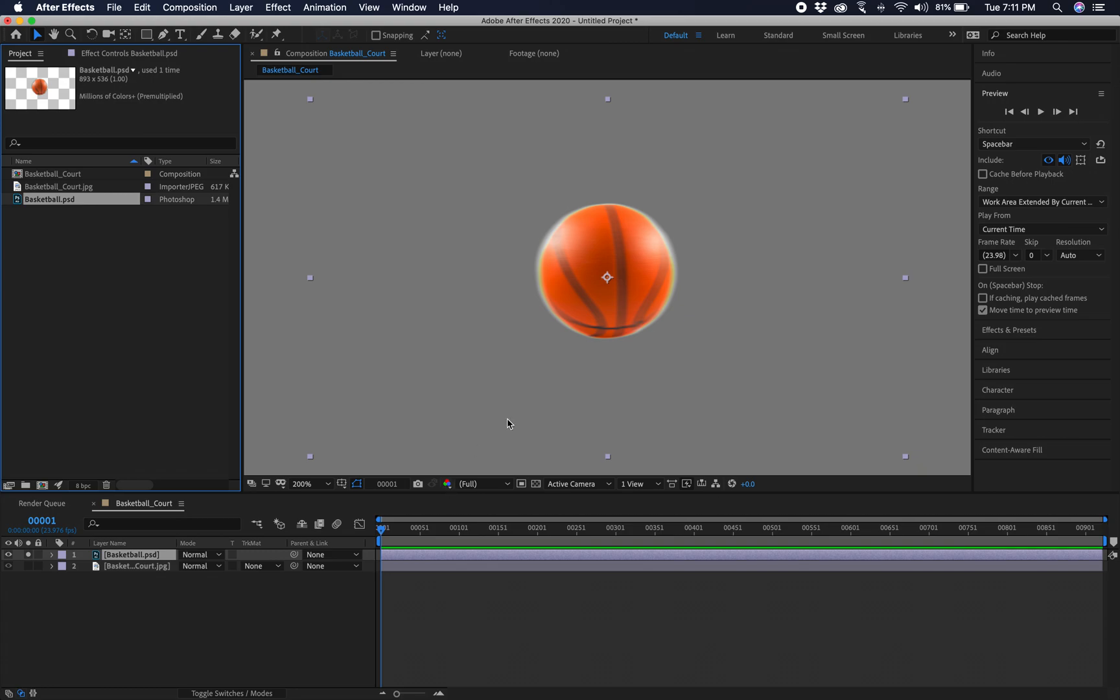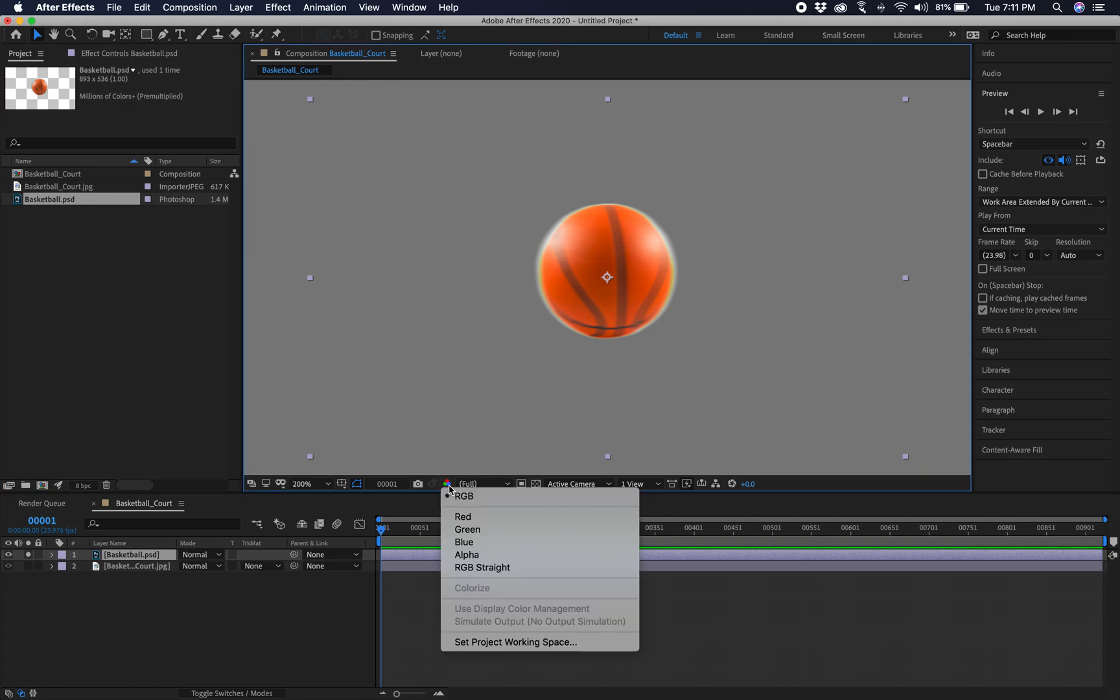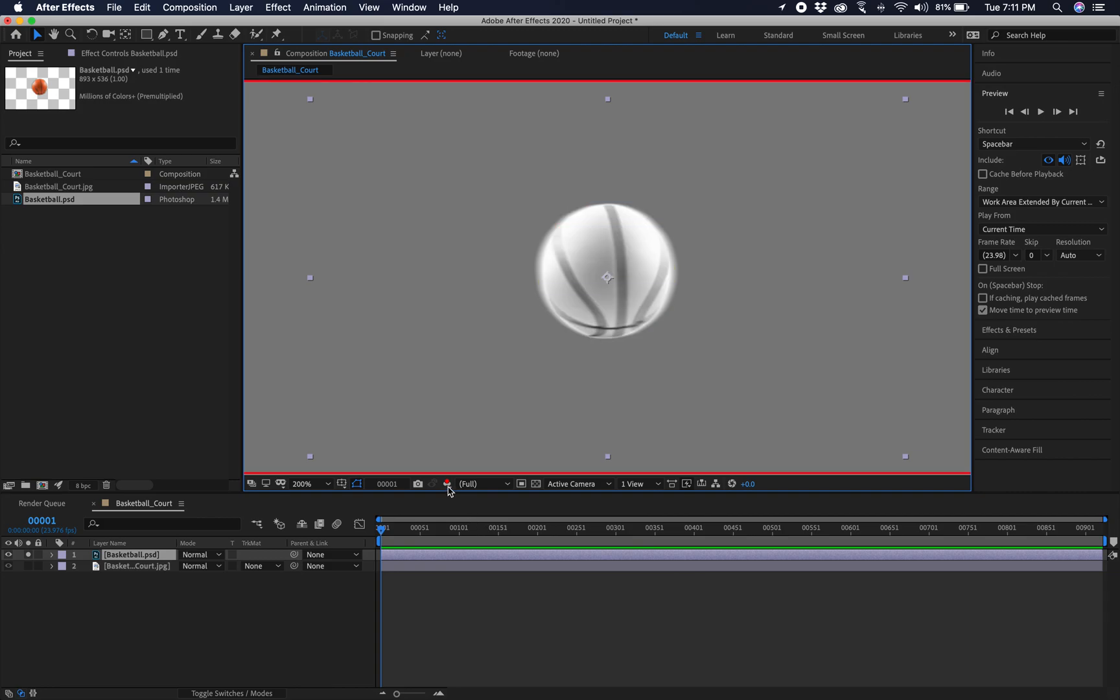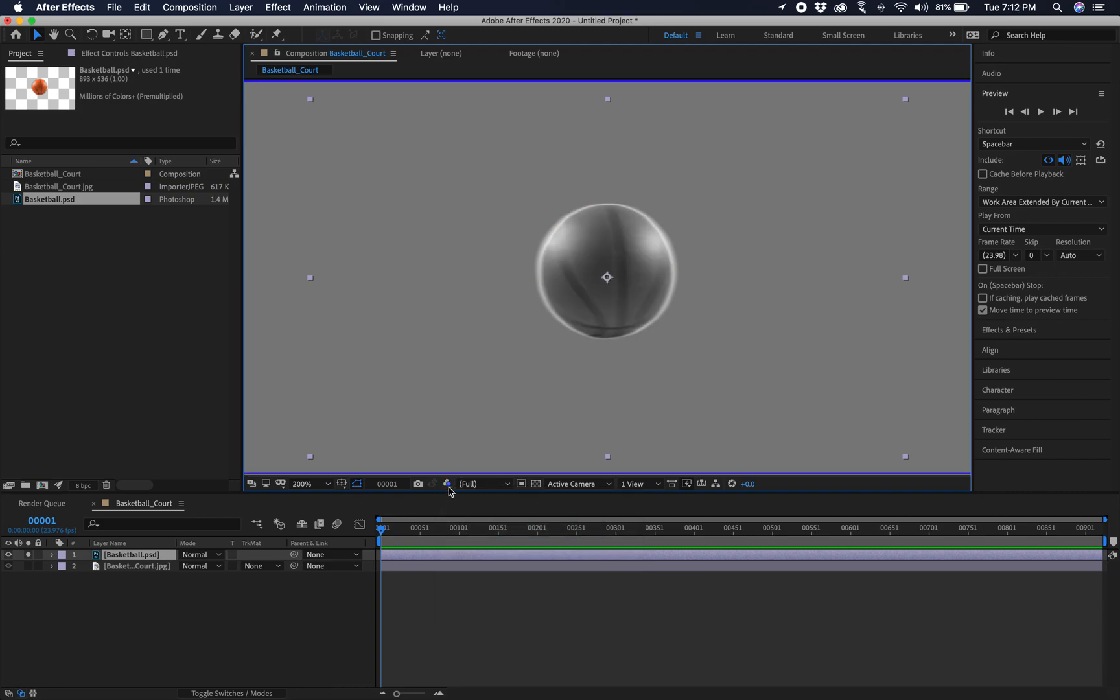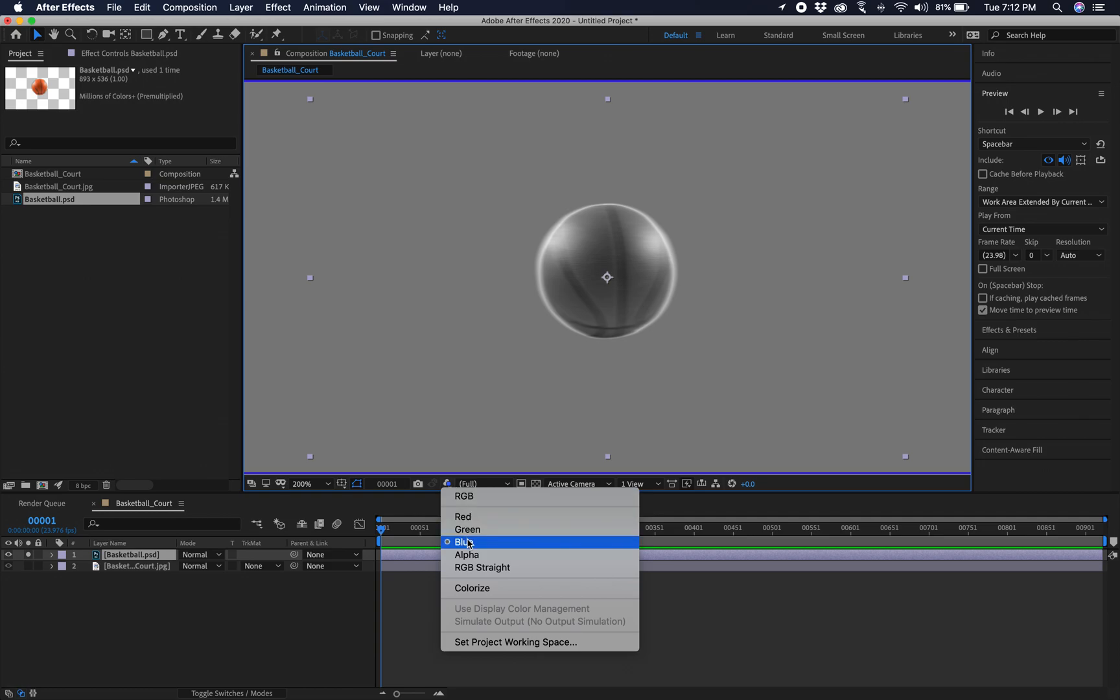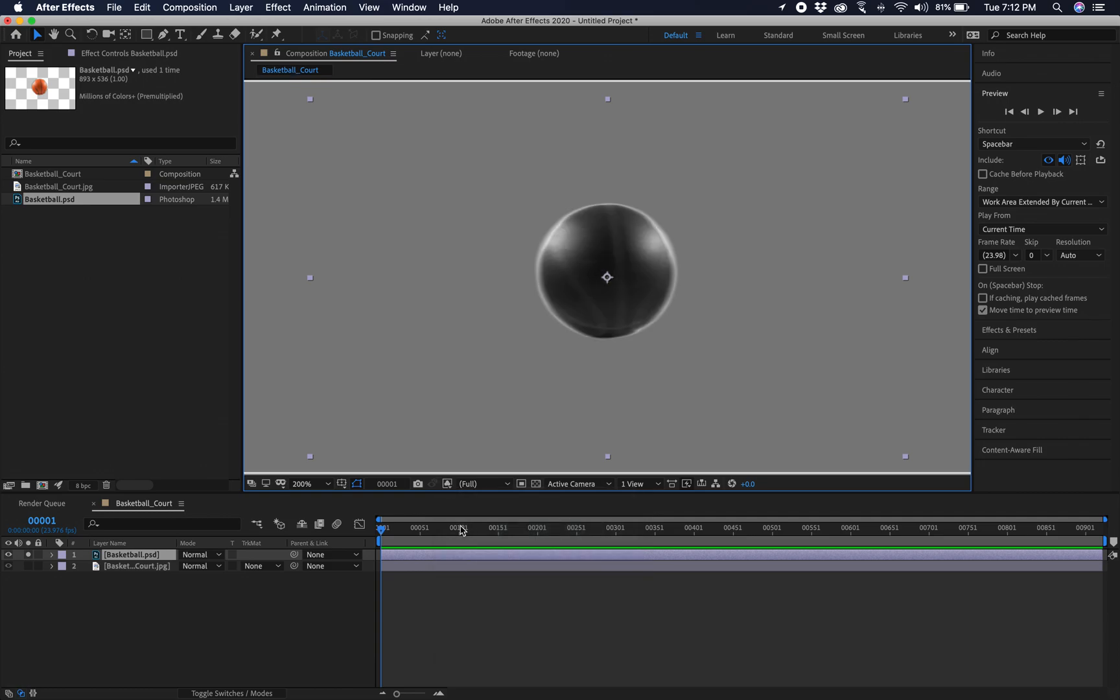The other thing we want to do, just kind of, I just want you guys to be aware that we have channels over here. So we have red, you can look at your red channel, your green channel, your blue, alphas.